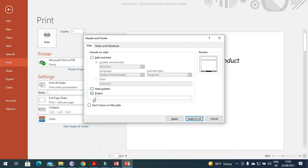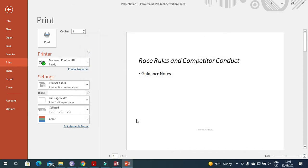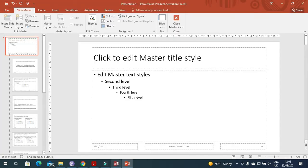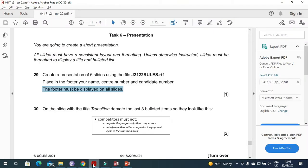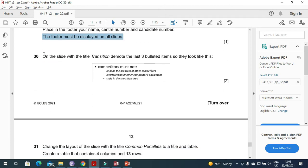Footer and then your name, center number and your candidate number. Apply to all slides. Now go back. This is done. They want this one only in the footer.